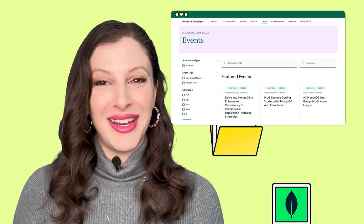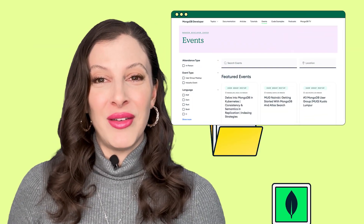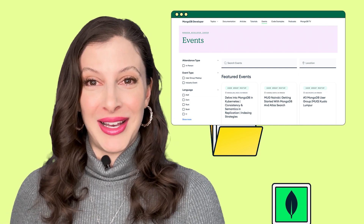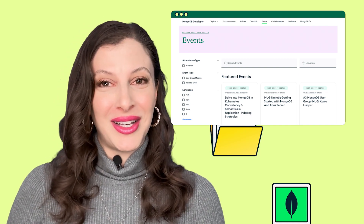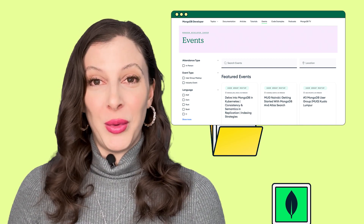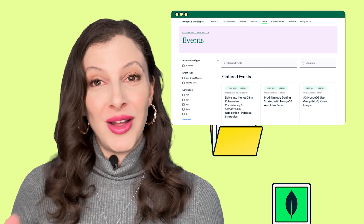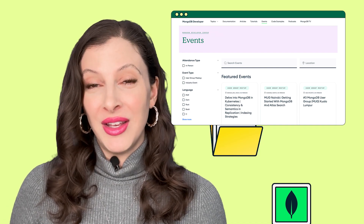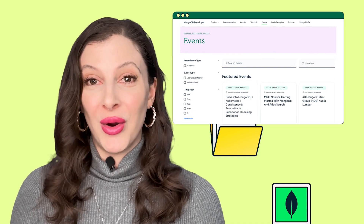Do you want to meet up with like-minded folks and talk all things MongoDB? We might be coming to a city near you. Visit our events page on Developer Center to see what's on our agenda. We have both virtual and live events all over the world featuring speakers and presenters who are experts in a variety of fields. If you see something you like, make sure to reserve your spot and we'll see you there.